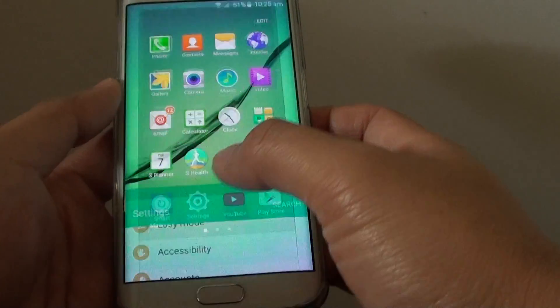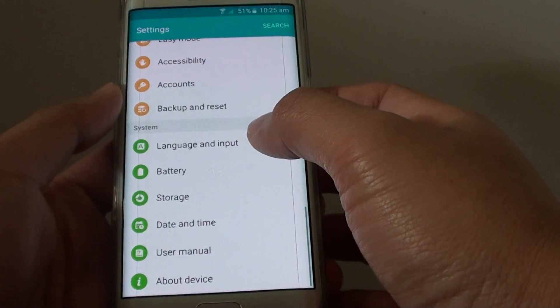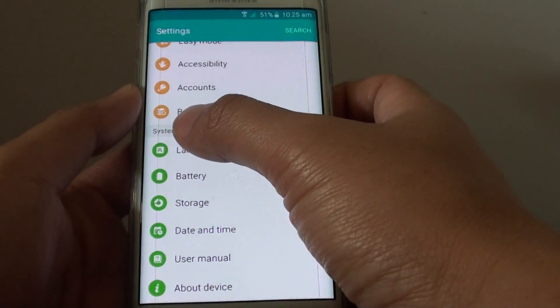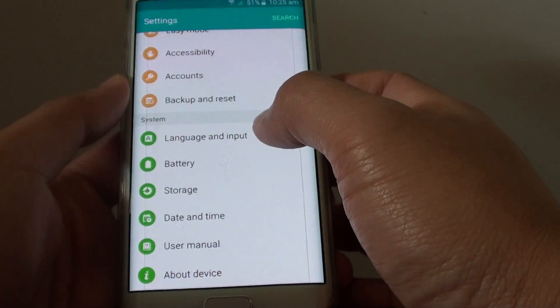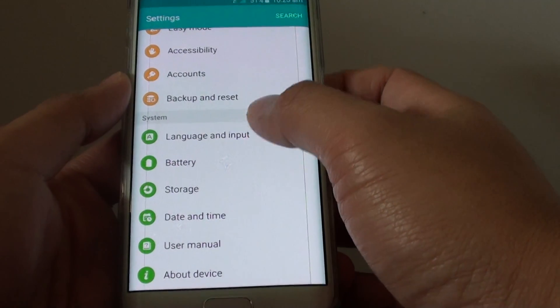Tap on Settings. And then go to the System section and tap on Language and Input.